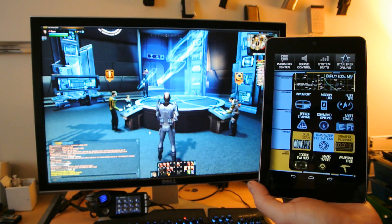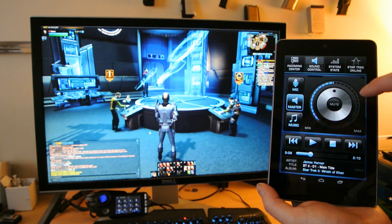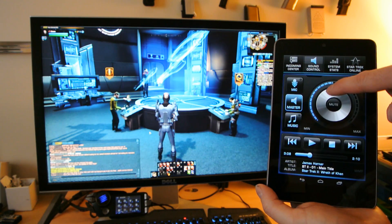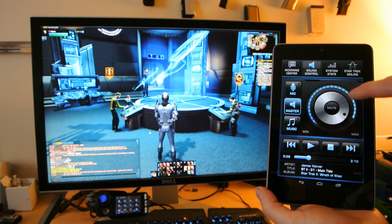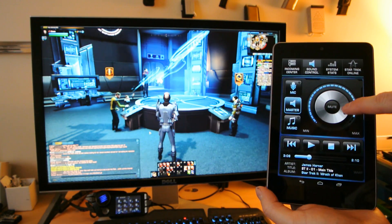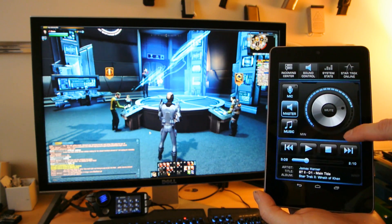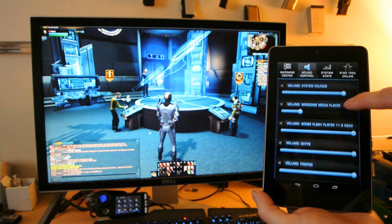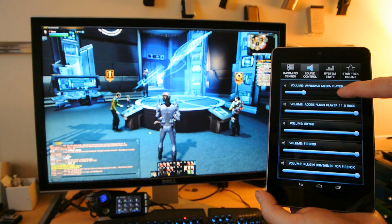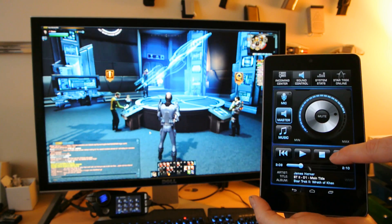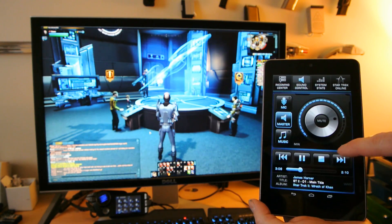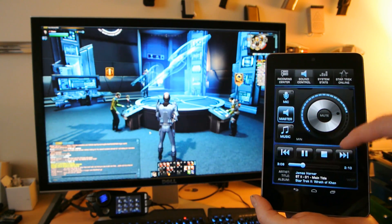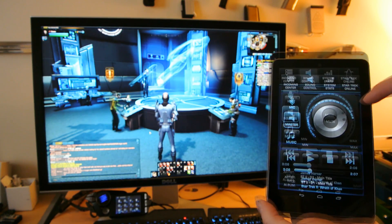We can also, with the built-in sound controller, change how loud the game is for the master control, the master volume, or we can select any individual volume channels. We can also play a playlist and go forward and back through that playlist.